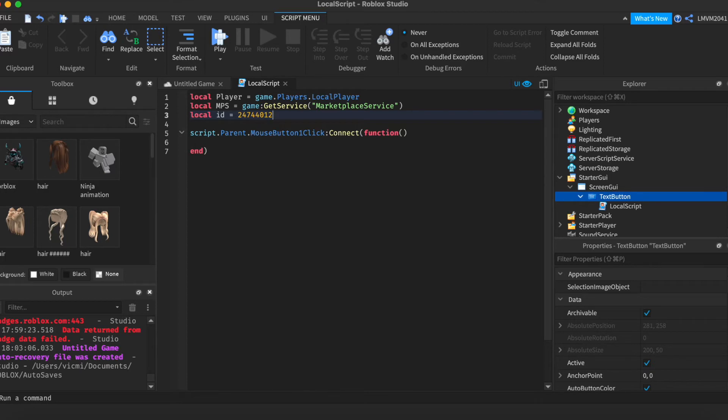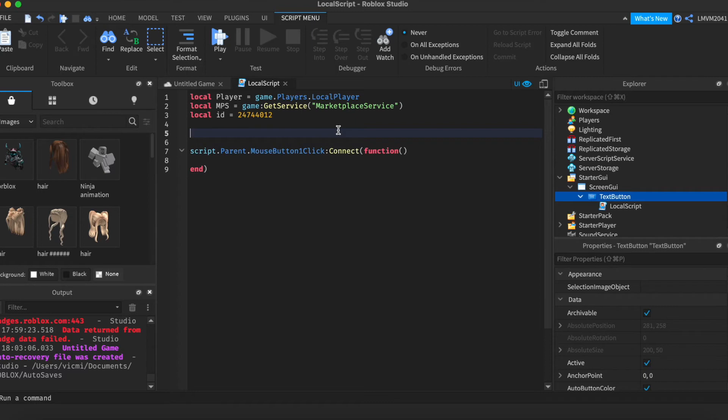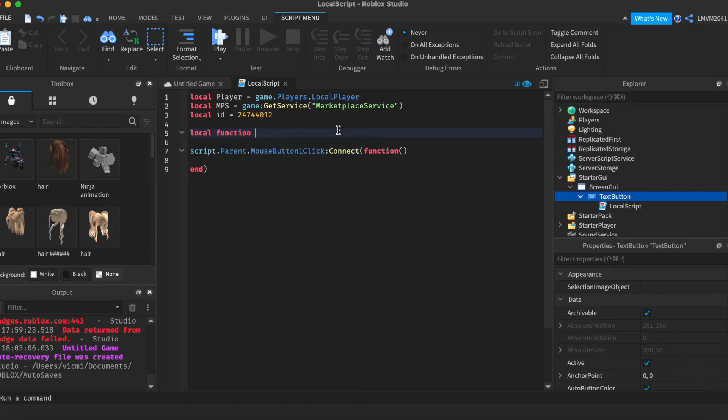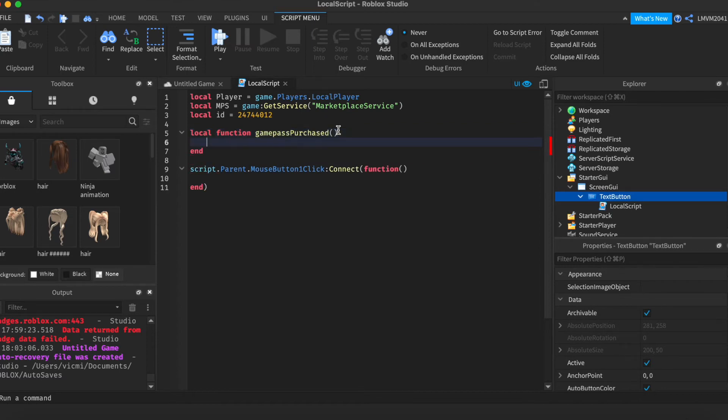One thing you could do, if you'd like, is you can create a function with a script that you'll fire if the player bought the Game Pass. Let's go ahead and create that real quick. Local function GamePassPurchased. And this is going to be where you're going to store what happens when they purchase it.